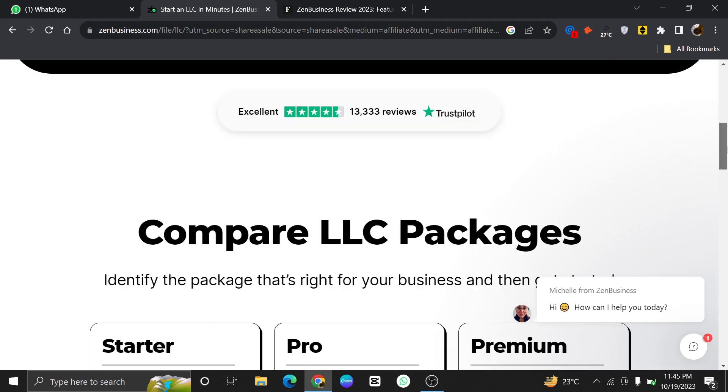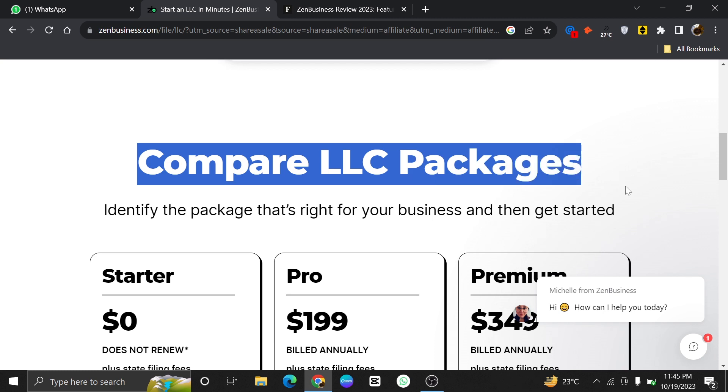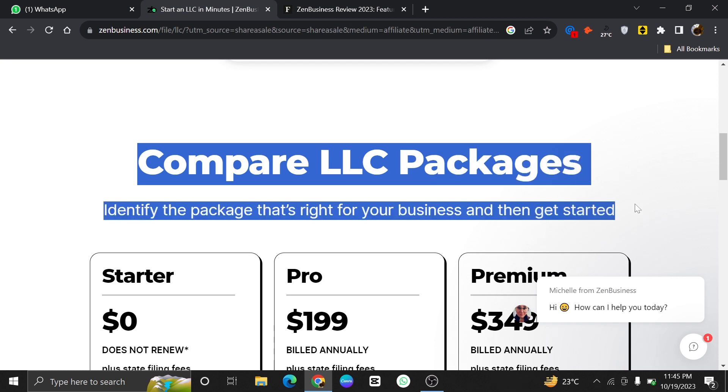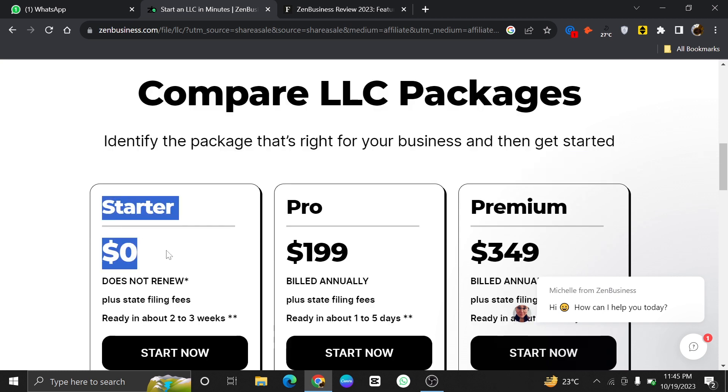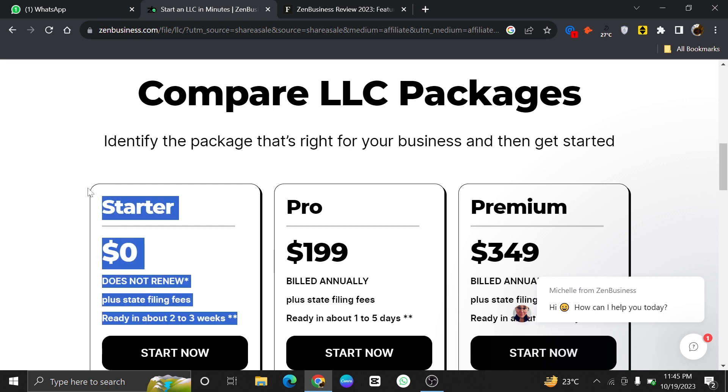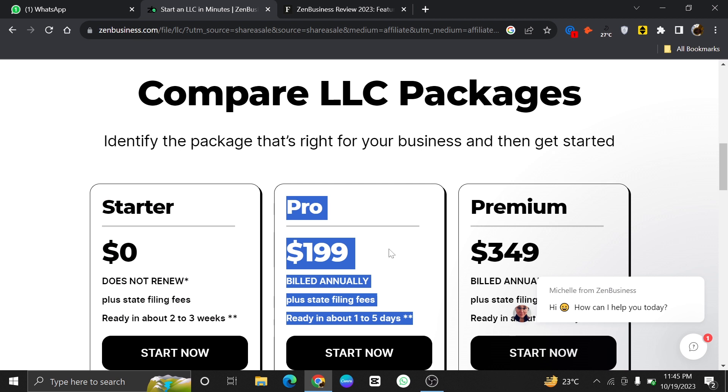ZenBusiness offers you three different plans such as Starter, Pro and Premium. Starter costs you $0 and this plan won't get renewed. It'll be ready in about 2-3 weeks to be used.